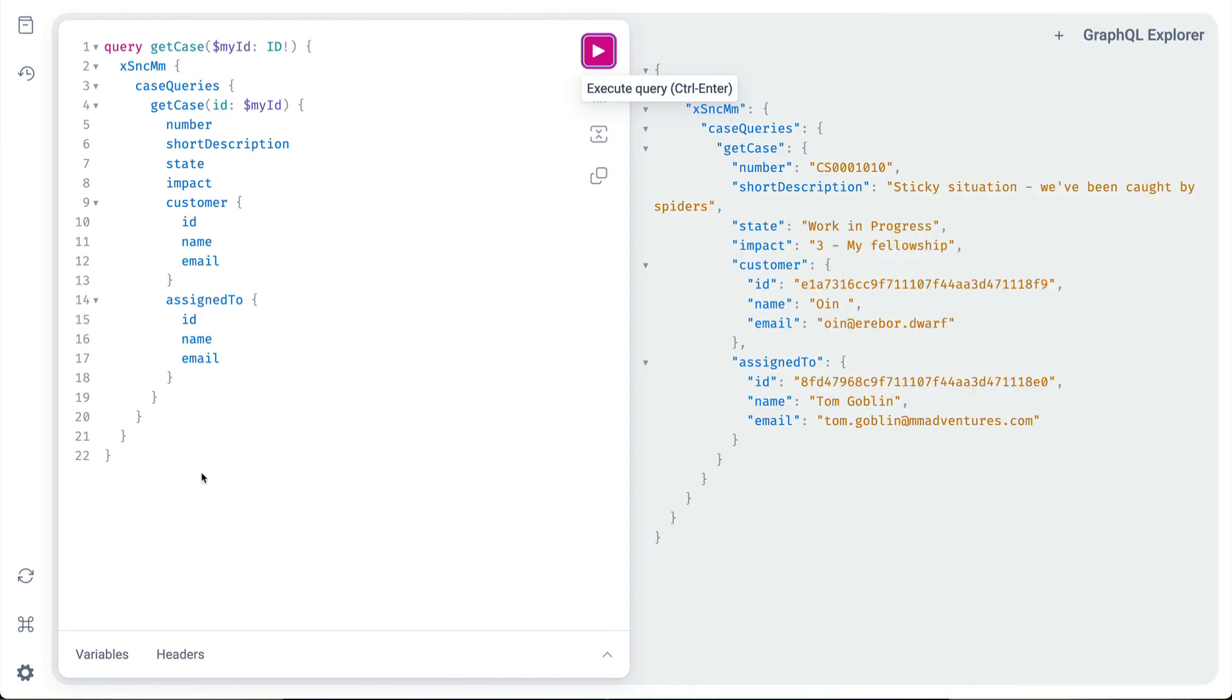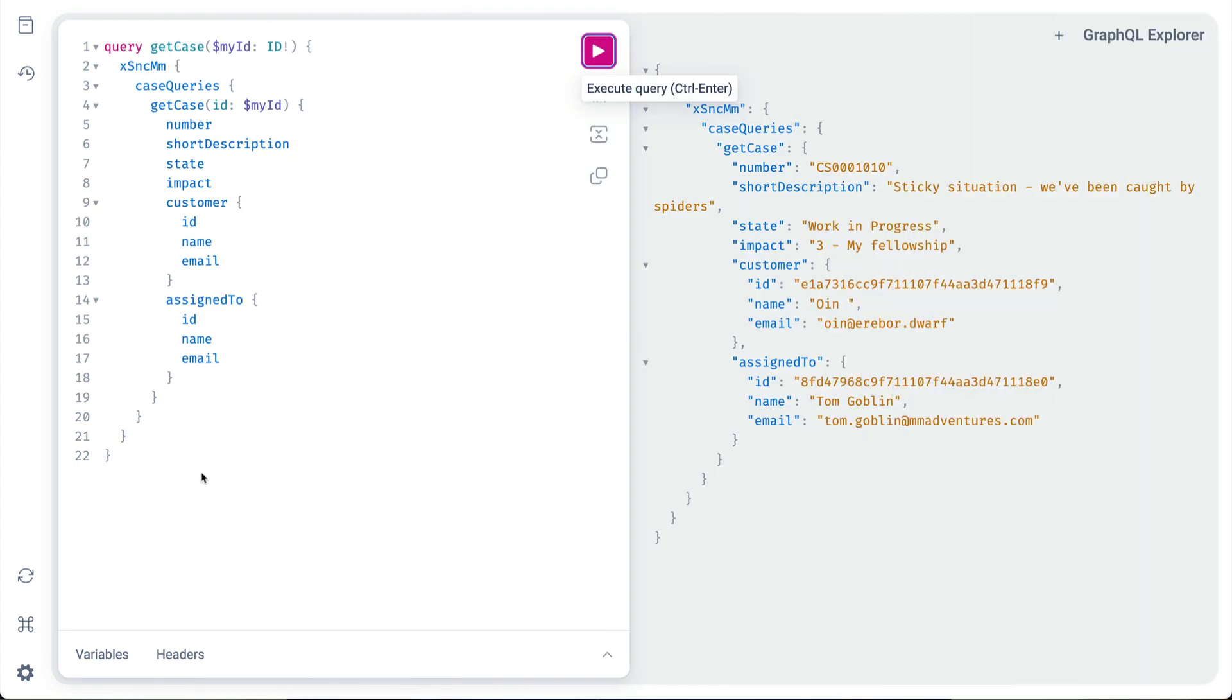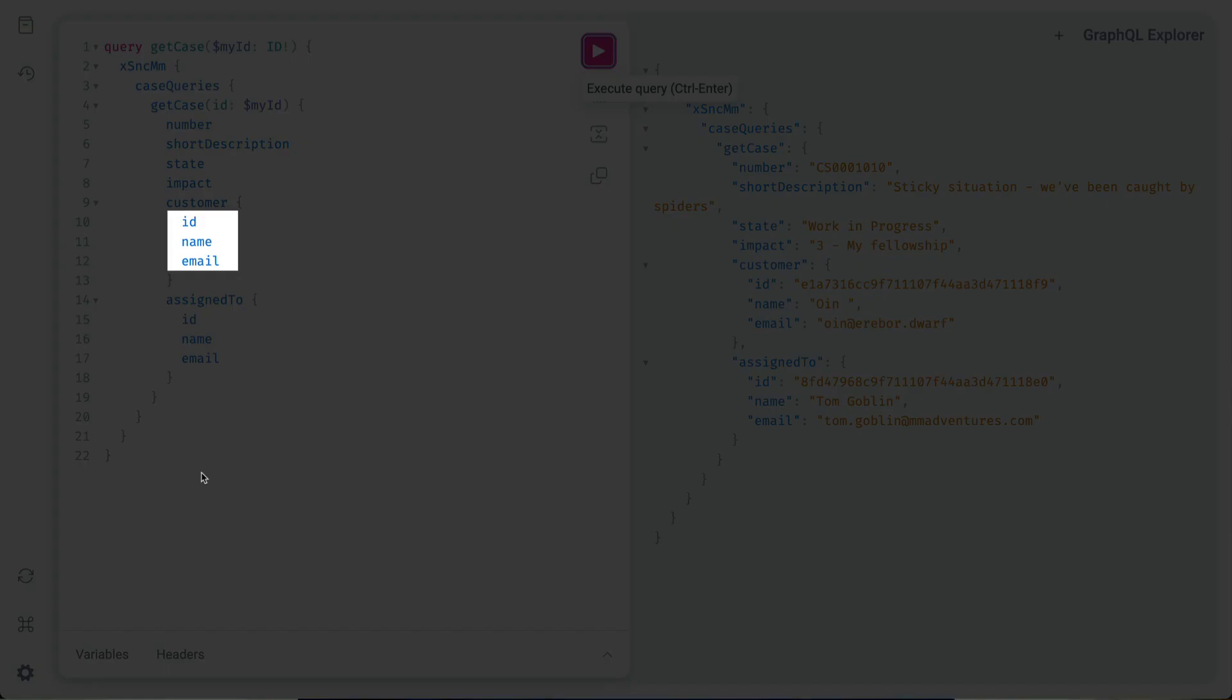Let's review that earlier example of the query for the complex data type User. Notice that the fields ID, name and email appear here and here.